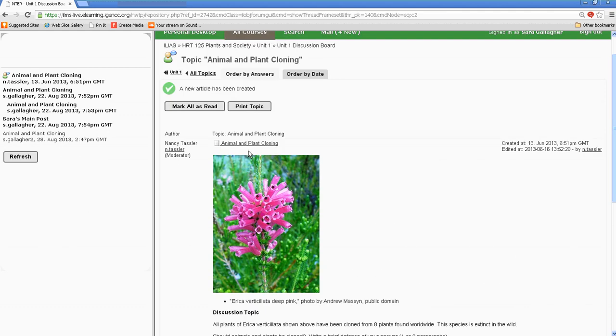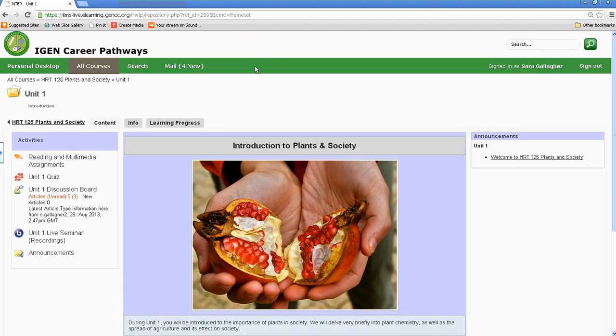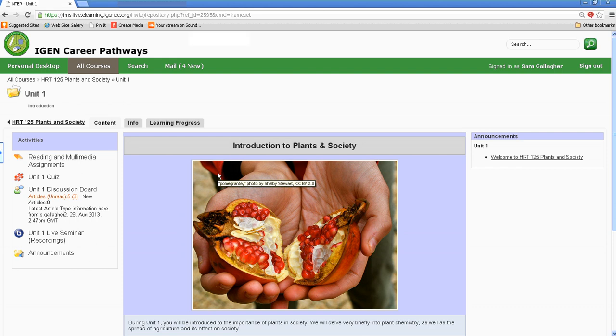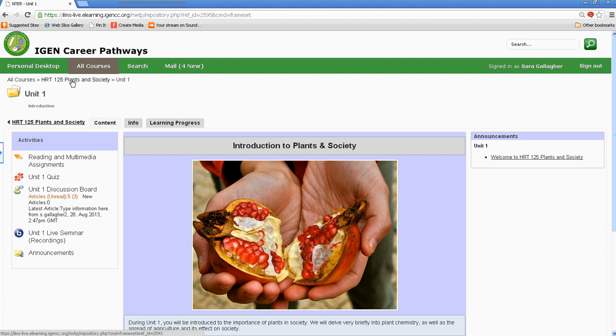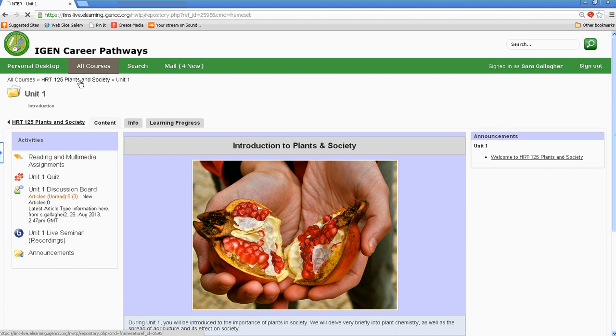I want to go ahead and go back to Unit 1. One final thing I wanted to point out is the Dropbox, and actually I'll need to go back to the home page for that. And I do that by clicking on HRT 125 Plants and Society, or whatever the name of your course here. This is a nice little cookie trail that makes it easy for you to go back to previous pages.